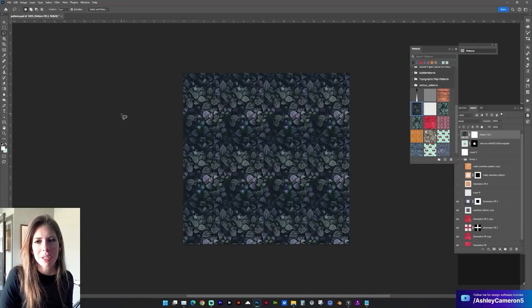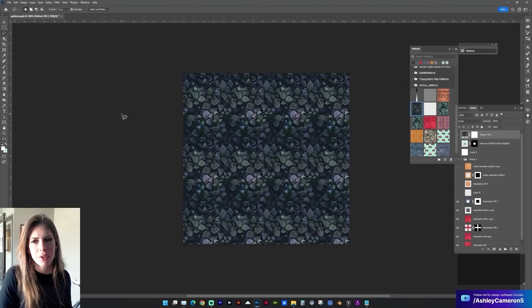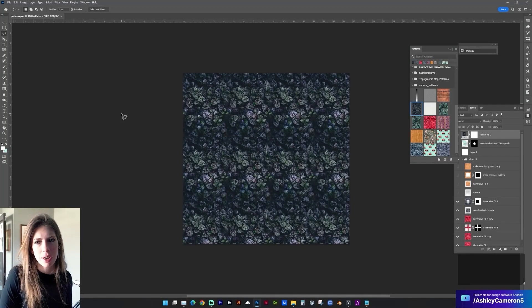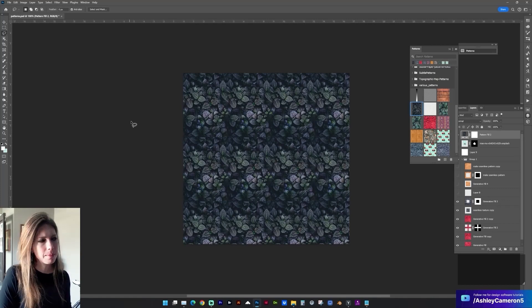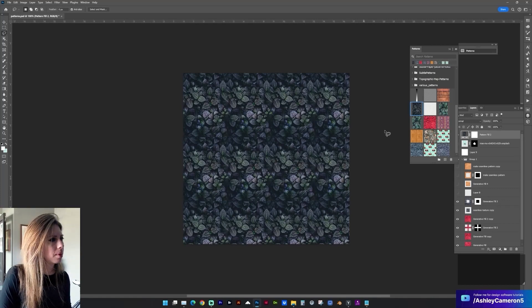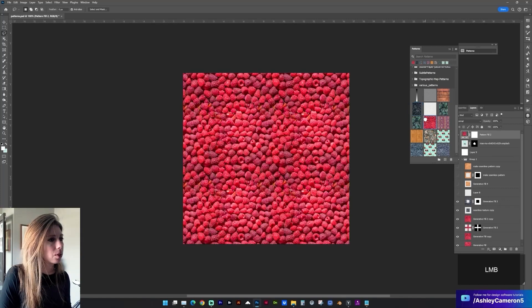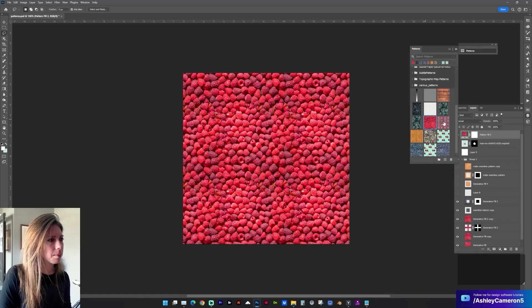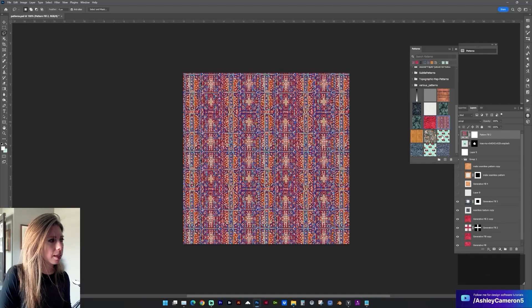Hi designers, welcome to my channel. In this video I'm going to be showing you how to create a seamless pattern in Photoshop. Here is a quick preview of some that I just created.